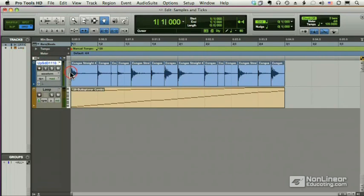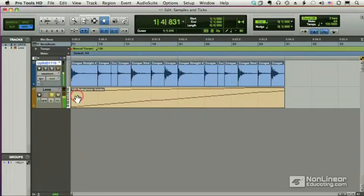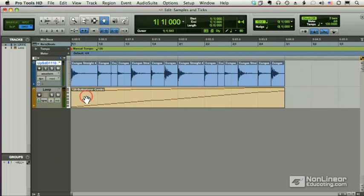So what does it mean for a track to be sample-based or tick-based? Let's take this audio track as an example. Each MIDI note is playing the slice of a loop, and when played together they're perfectly in time.